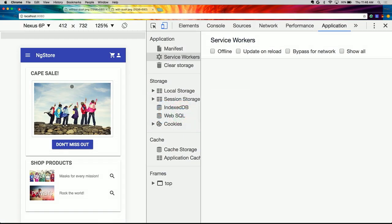Angular PWAs are reliable, fast, and engaging — those are our three goals. Reliability is really about separating this application and making it independent from the network. Our users are on planes, trains, or submarines — places without internet or with flaky internet — and they need to load this application. They're going to install it to their home screen, and when they hit that button, they expect it to load like a native app, not get caught up with network requests.